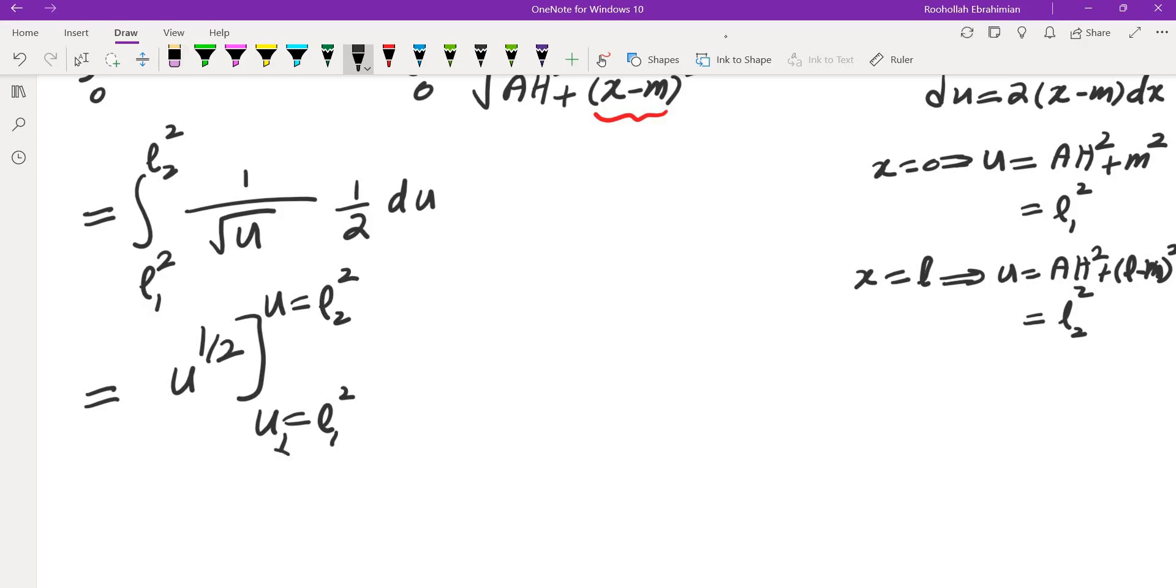And once you plug in the end points, you get L2 - L1, which is exactly what they claim it to be. I will see you in the next video.